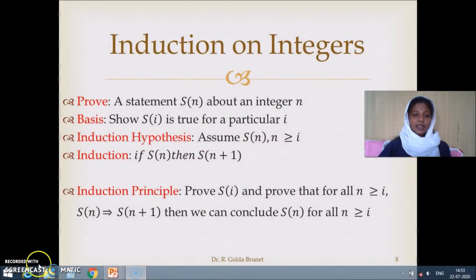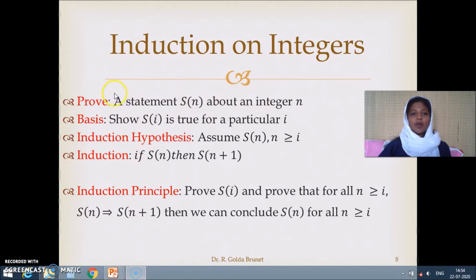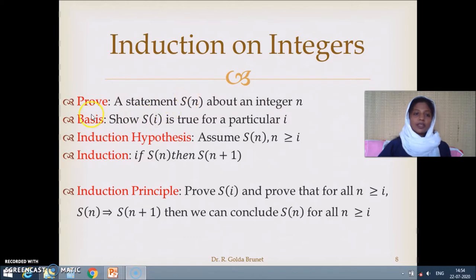In this session we will discuss one proving technique: proof by induction on integers. We are given a statement s(n) about an integer n, and we want to prove that s(n) is true. We will follow three steps to prove s(n).